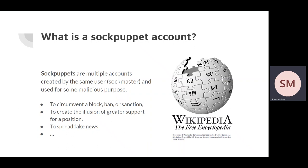There are many reasons why sock masters create multiple accounts, for example, to circumvent a block, ban or sanction of a primary account, to create the illusion of greater support for a position, etc.